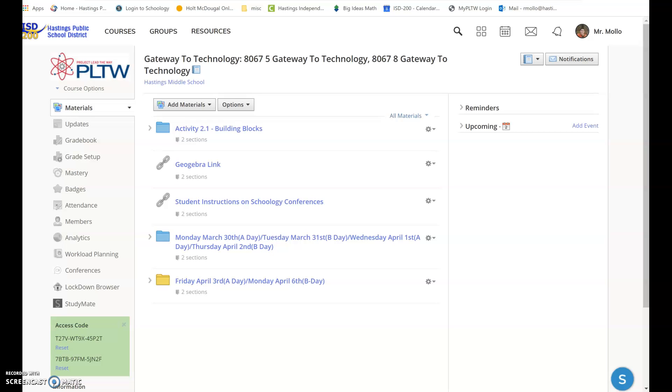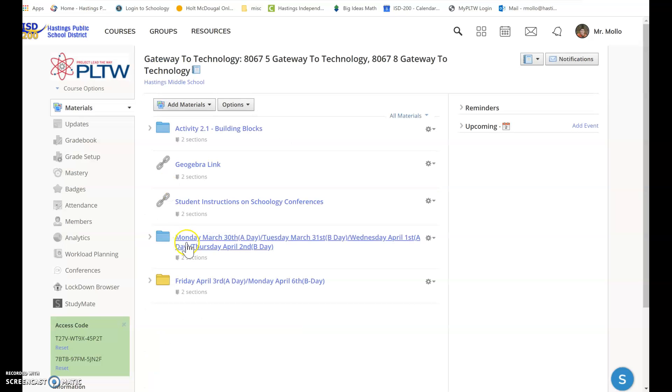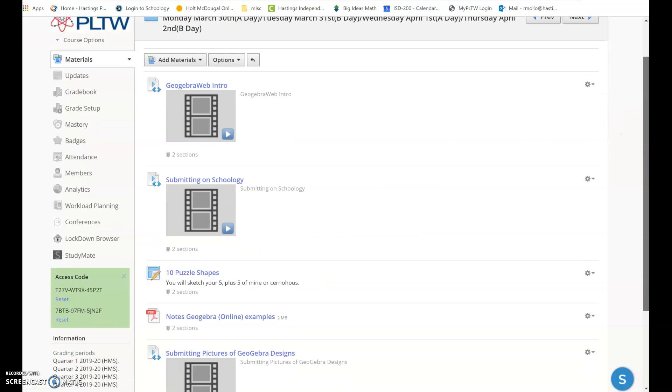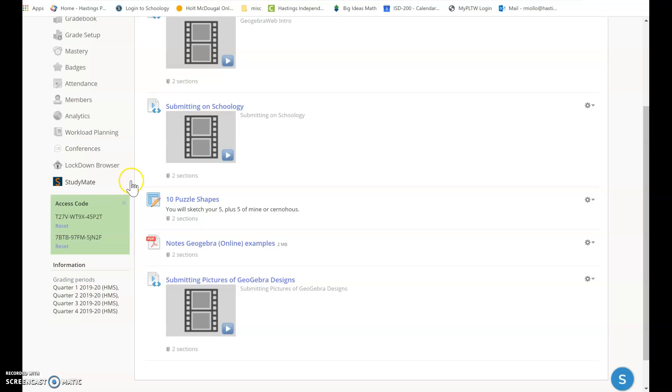First thing you should make sure is done is your stuff from this past week, making sure that your puzzle pieces are done. So this stuff right here, this folder, if you haven't opened it up yet, and you should, it looks like this. There's some GeoGebra videos in there teaching you what to do.